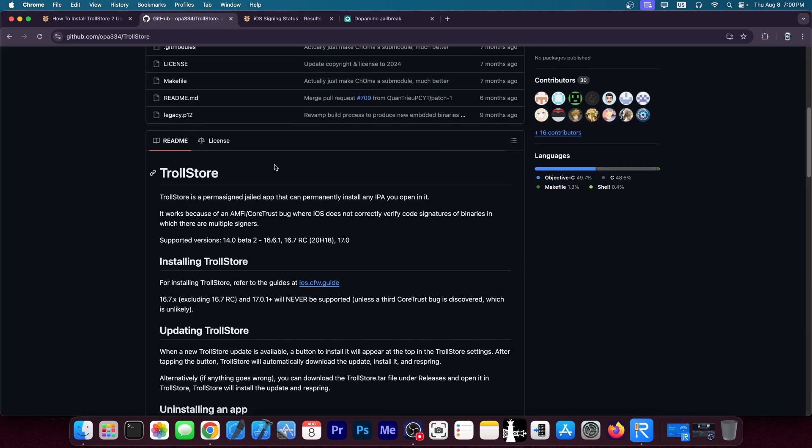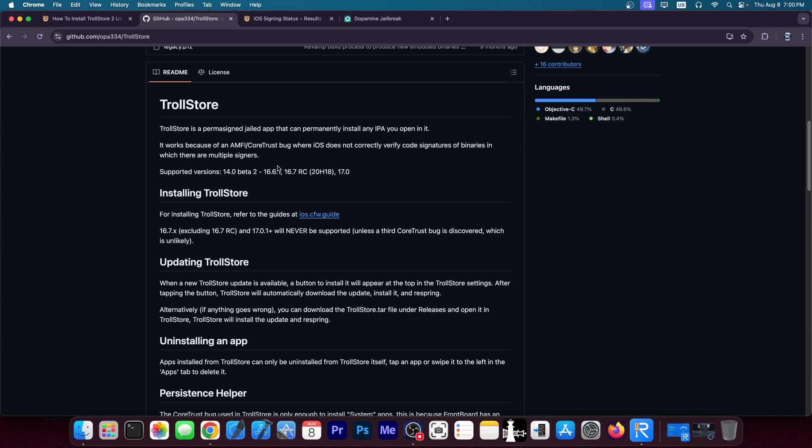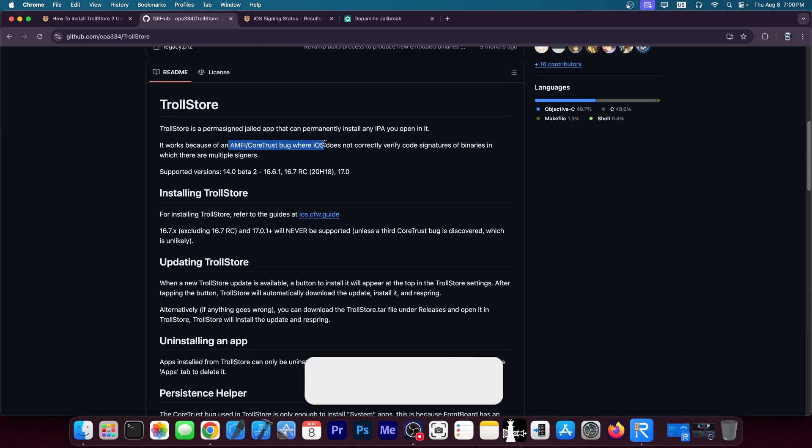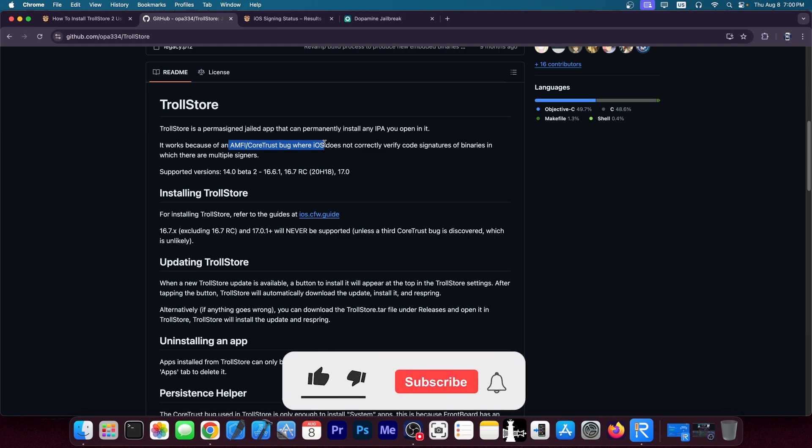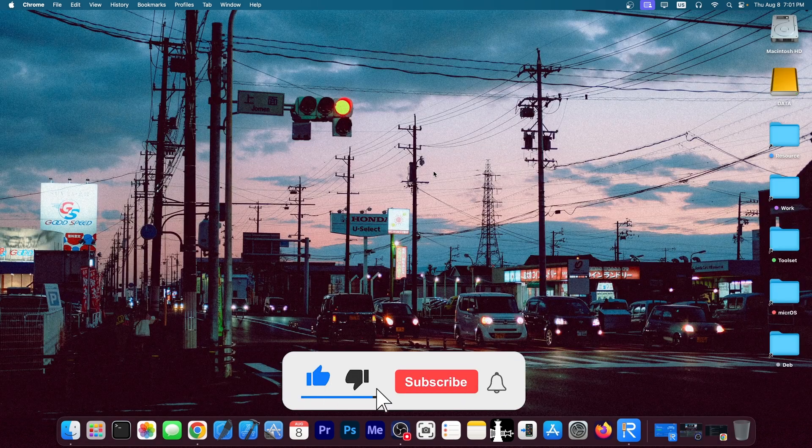All right, so I hope I made it clear why TrollStore is not going to support anything newer than iOS 17.0. Simply the CoreTrust bug that TrollStore is based on does not exist on those newer versions.